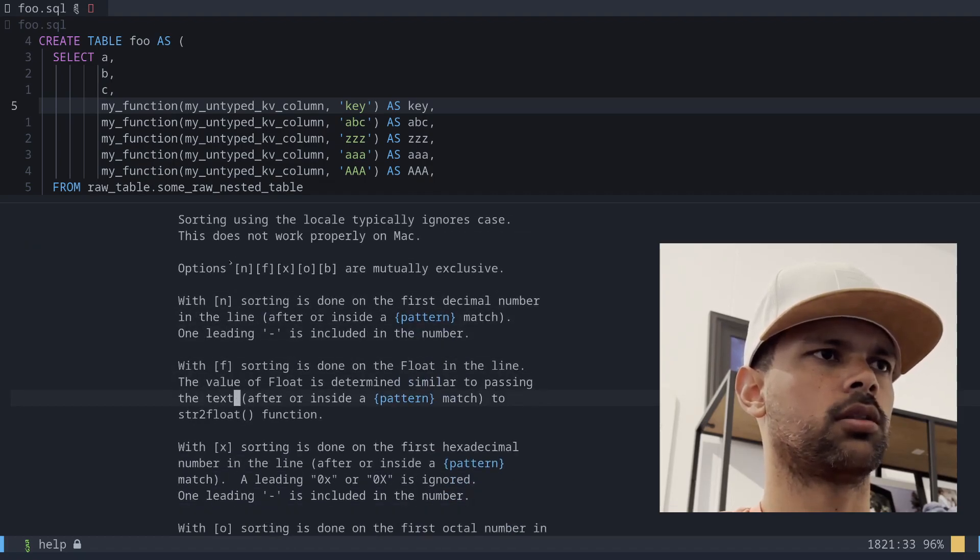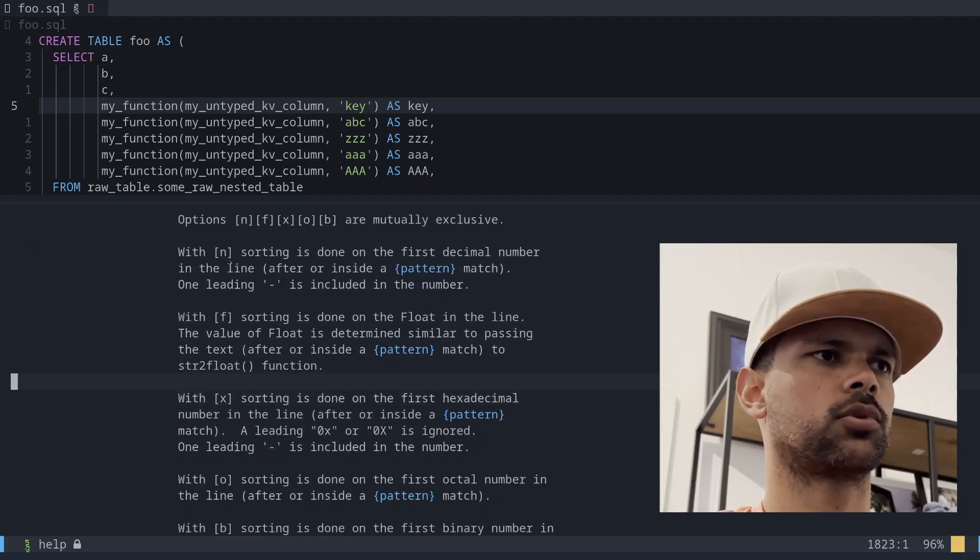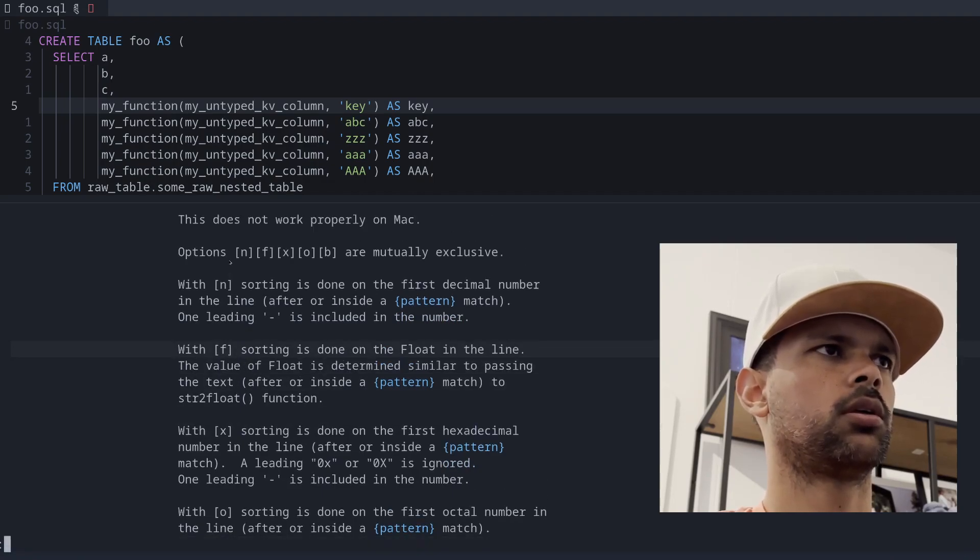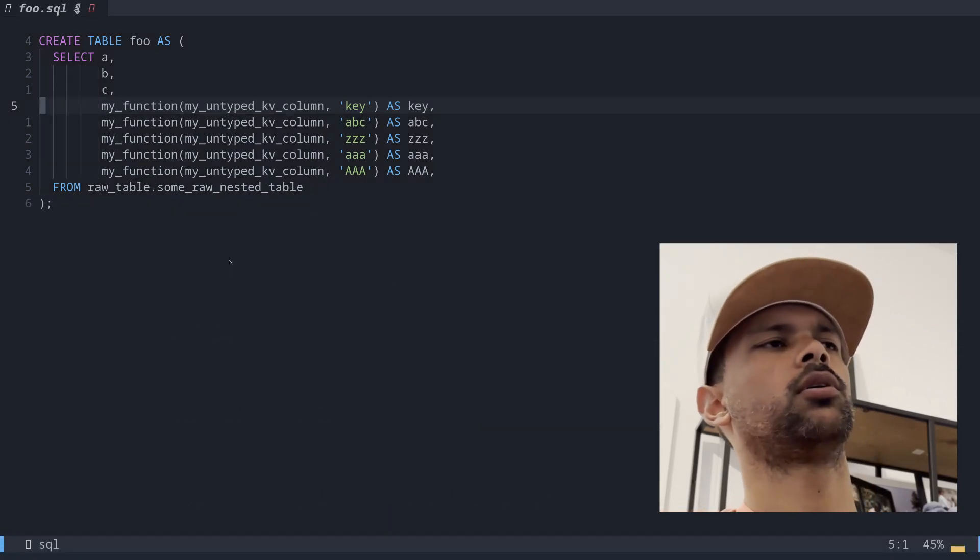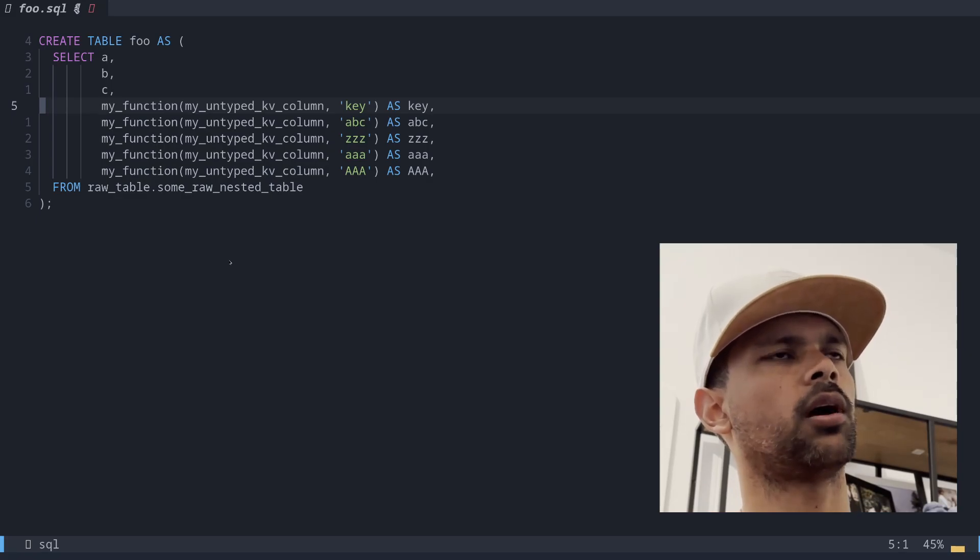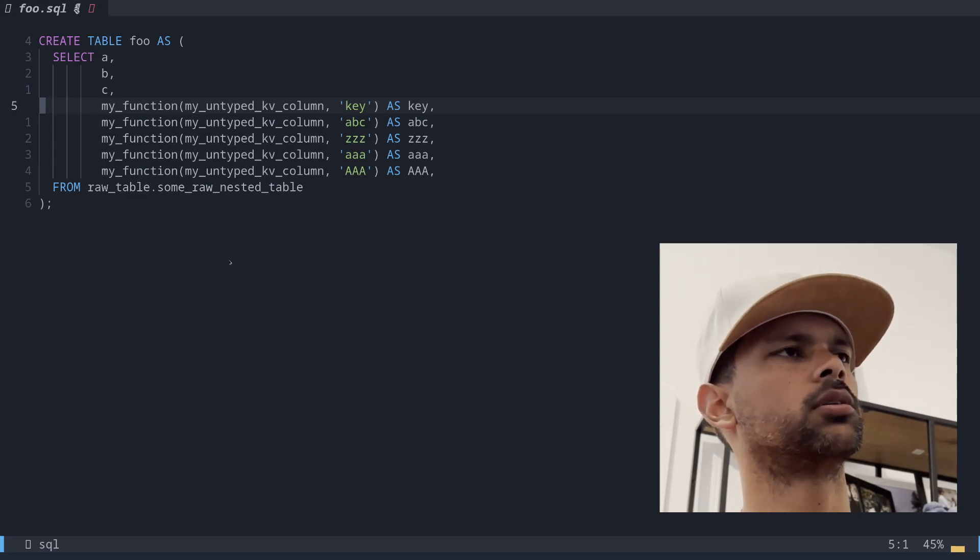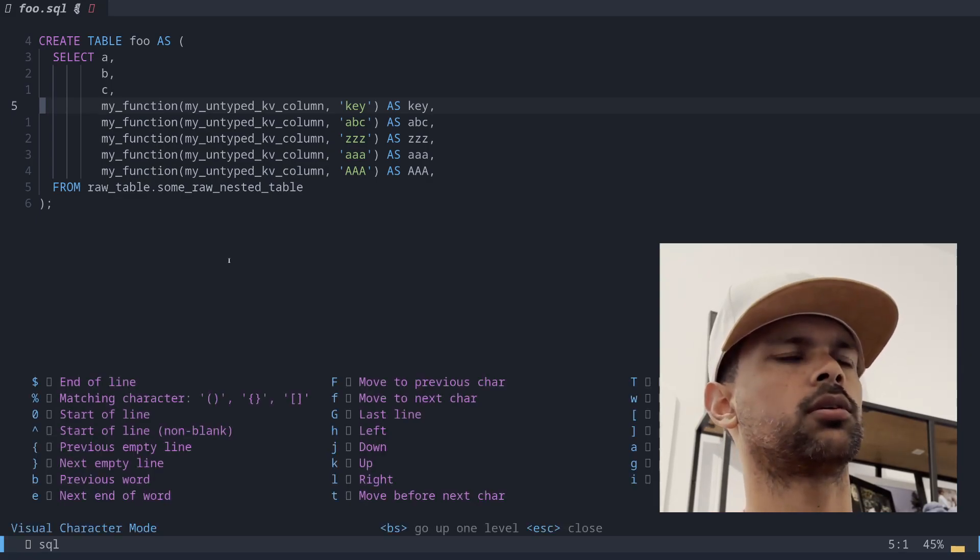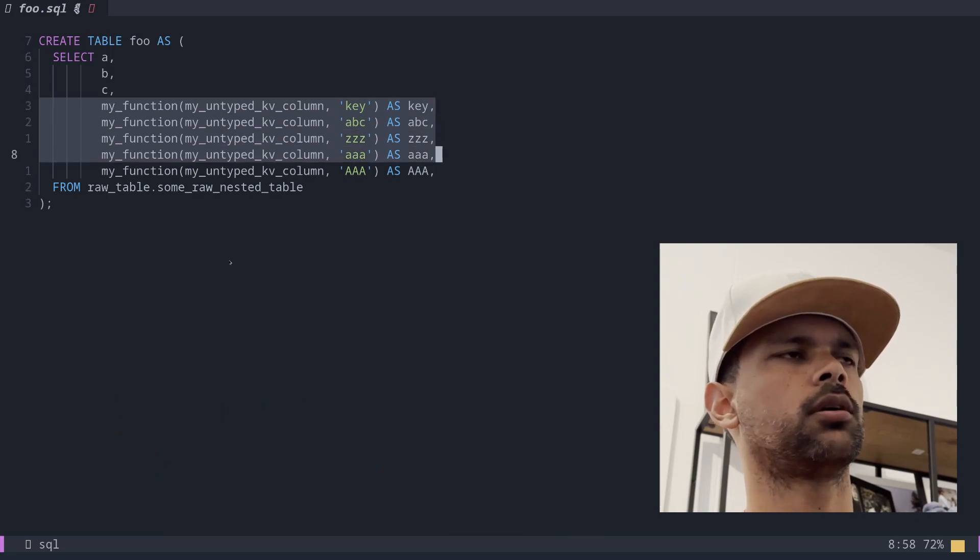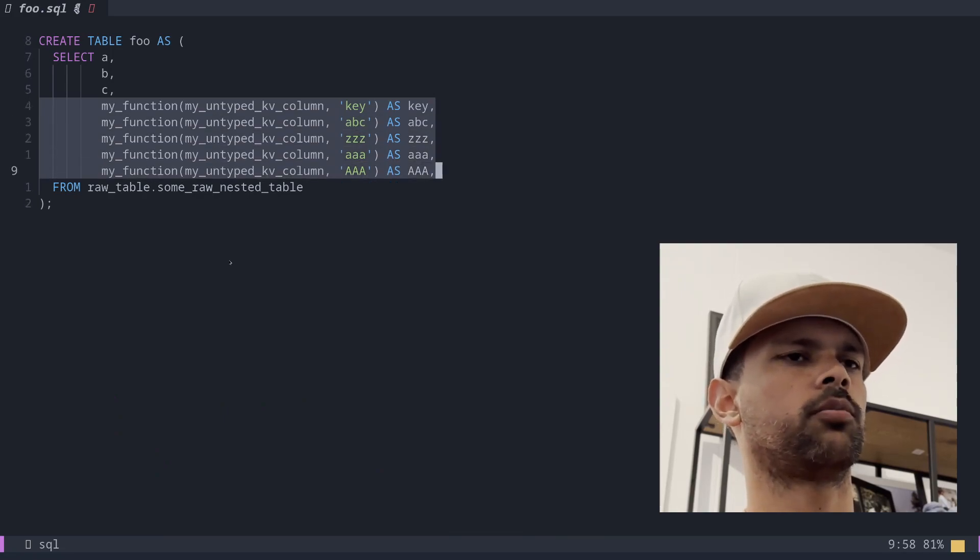Let's get rid of that. So I will select all of these, go to the end, go down and type sort ui. Done.